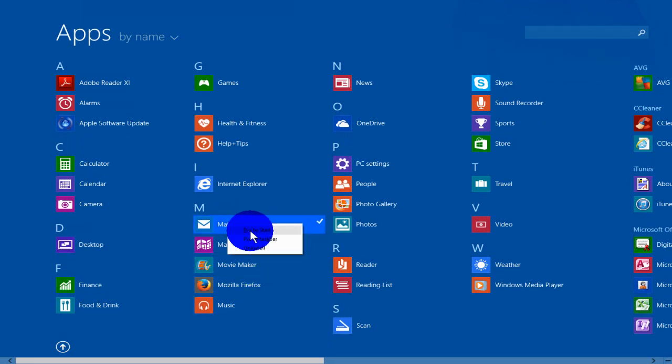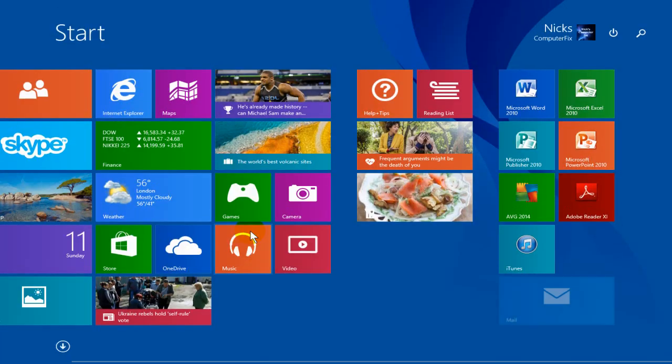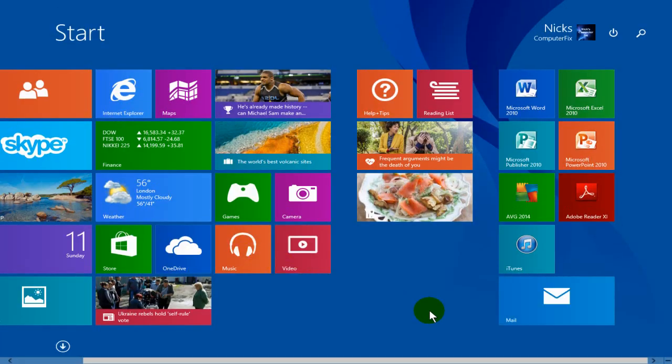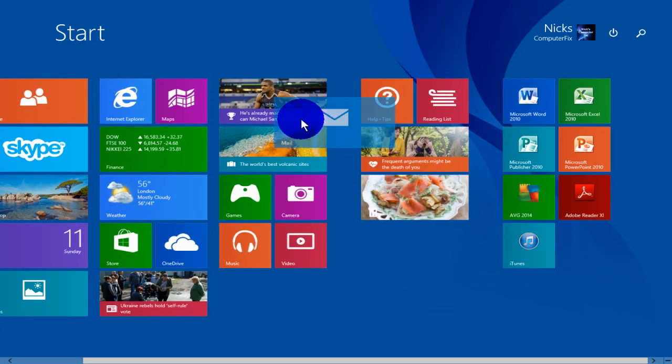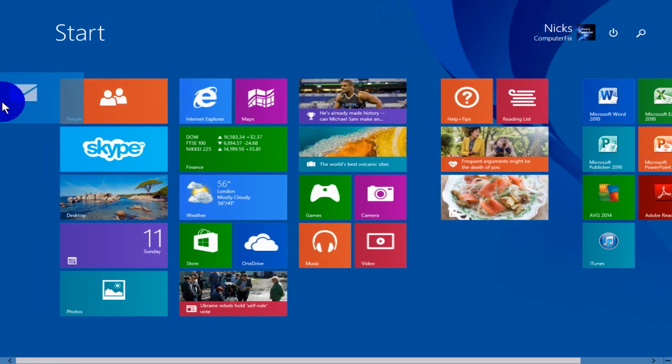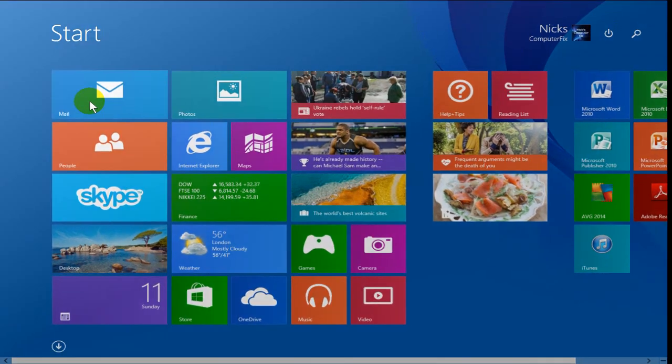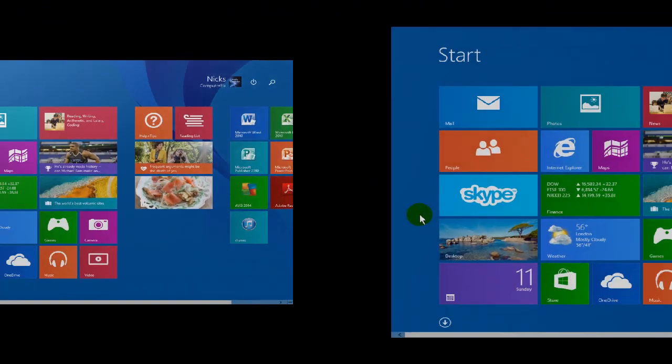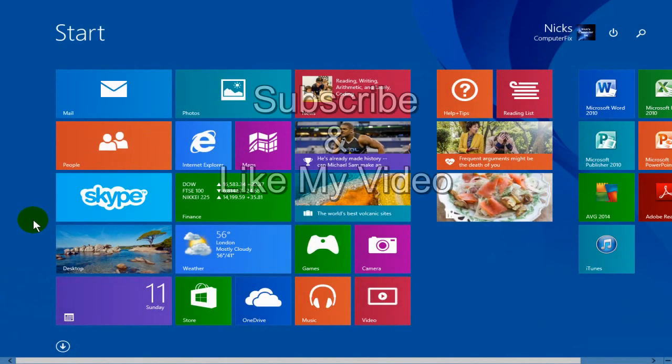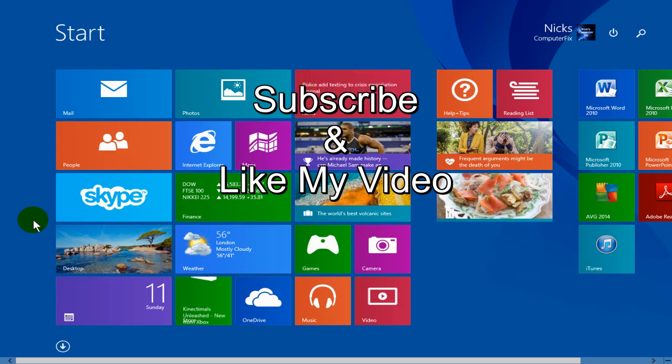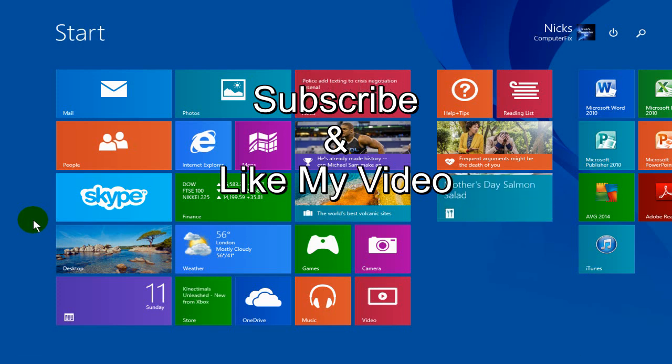it put it right back onto my start screen and then I can grab it, drag it and put it anywhere I want or back to the original location. Okay, that was a quick tip from Nick and subscribe and like my video.